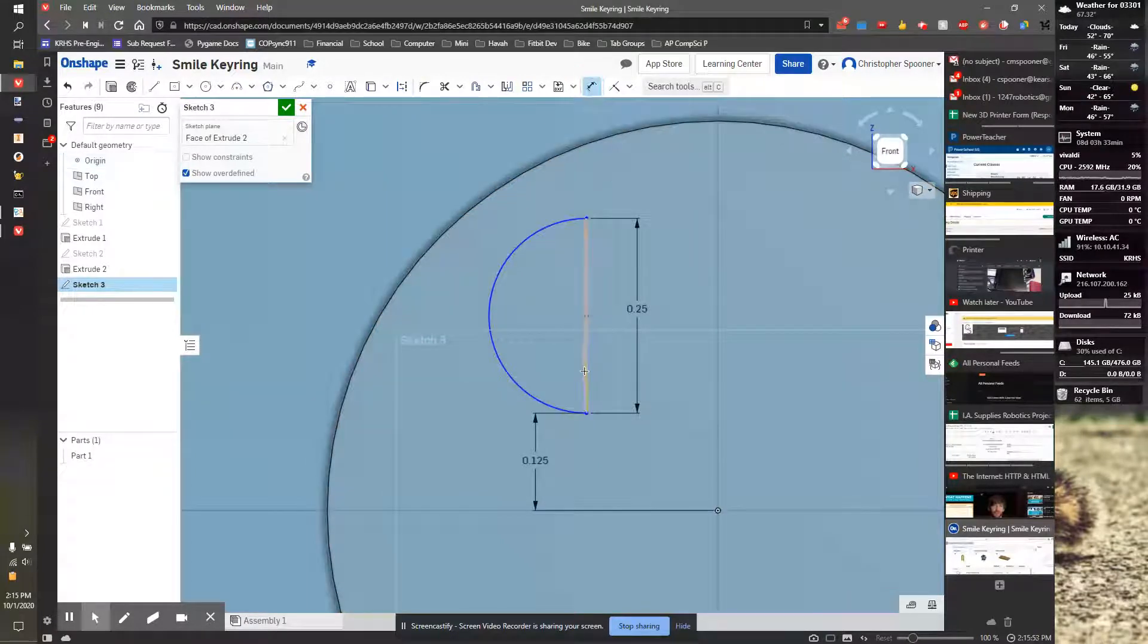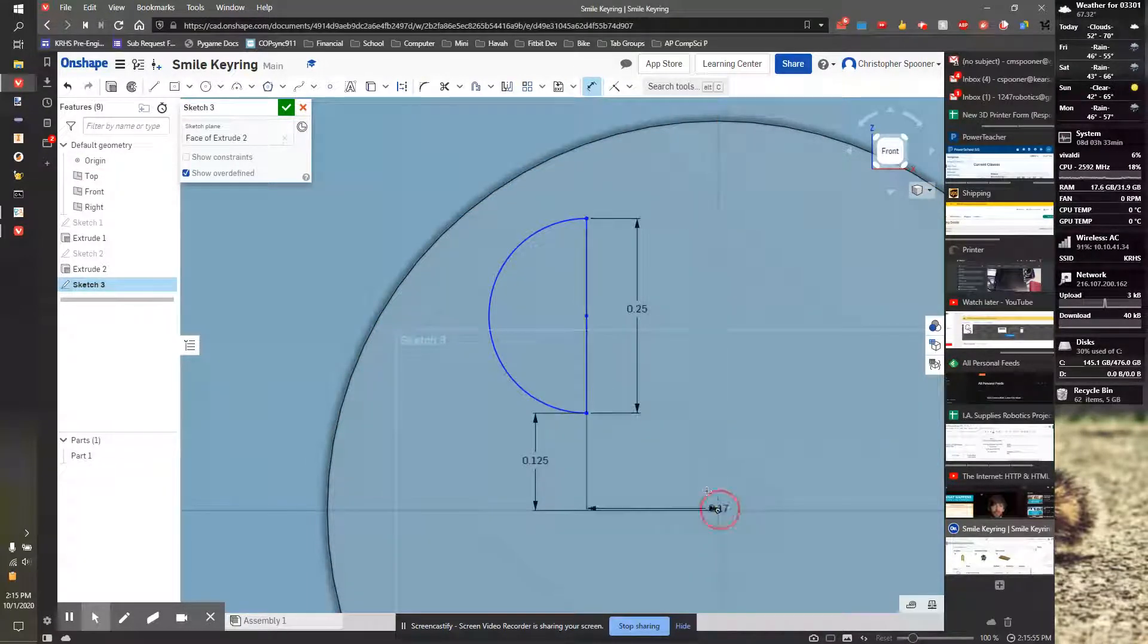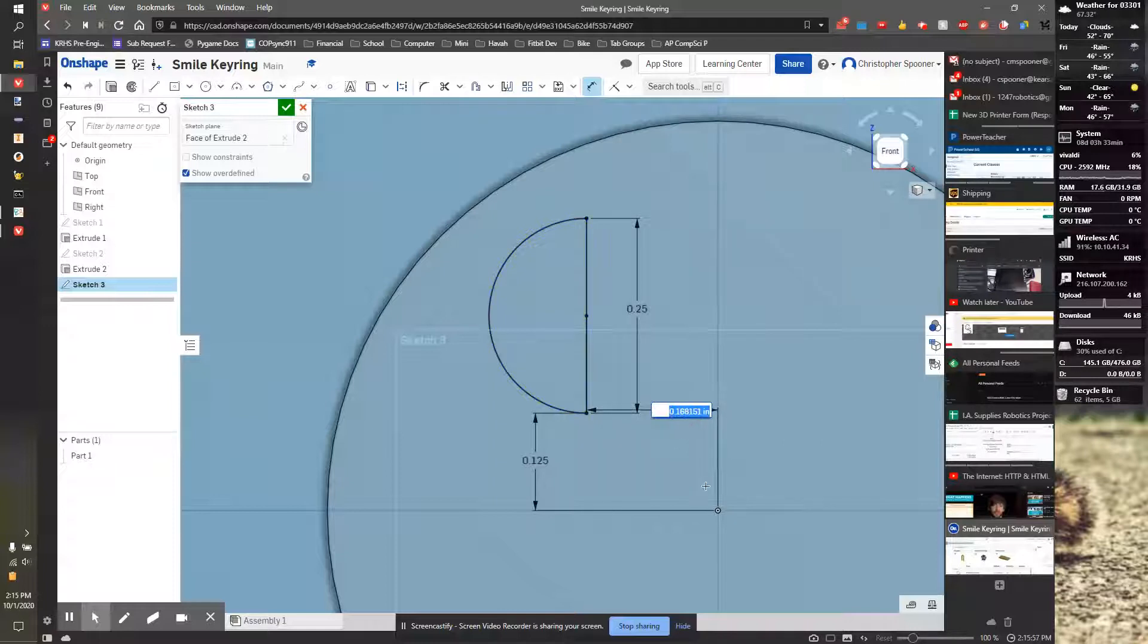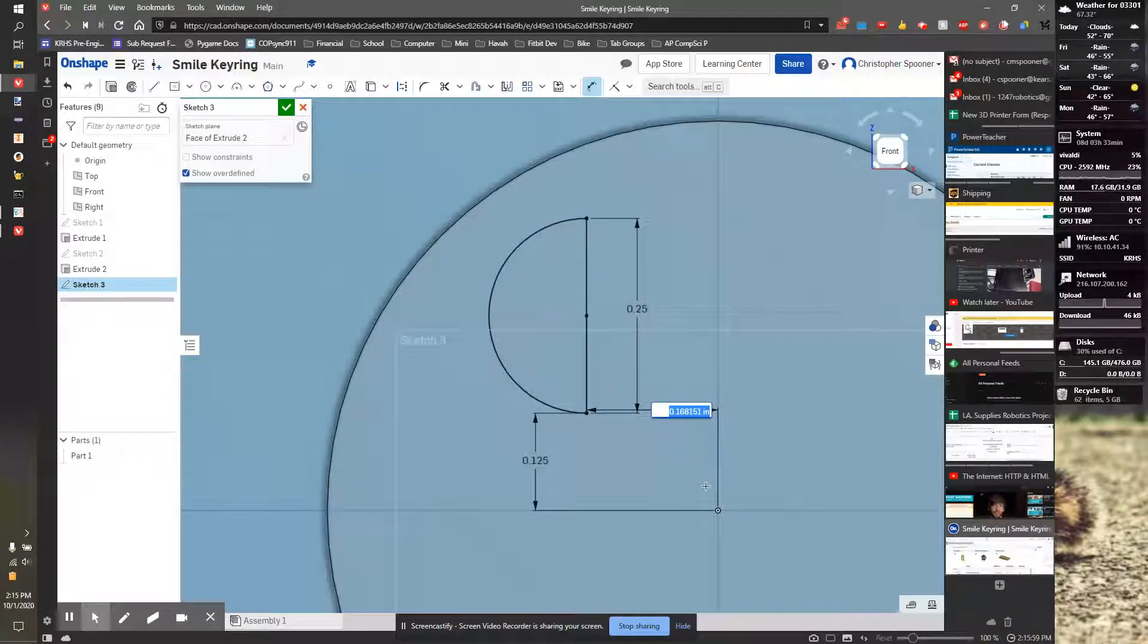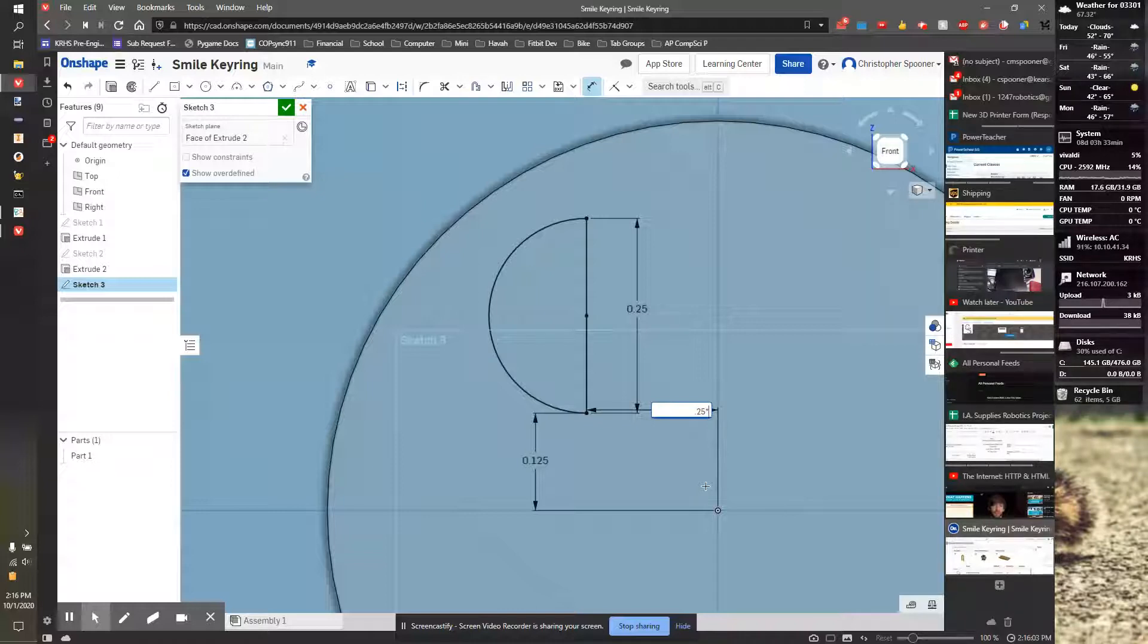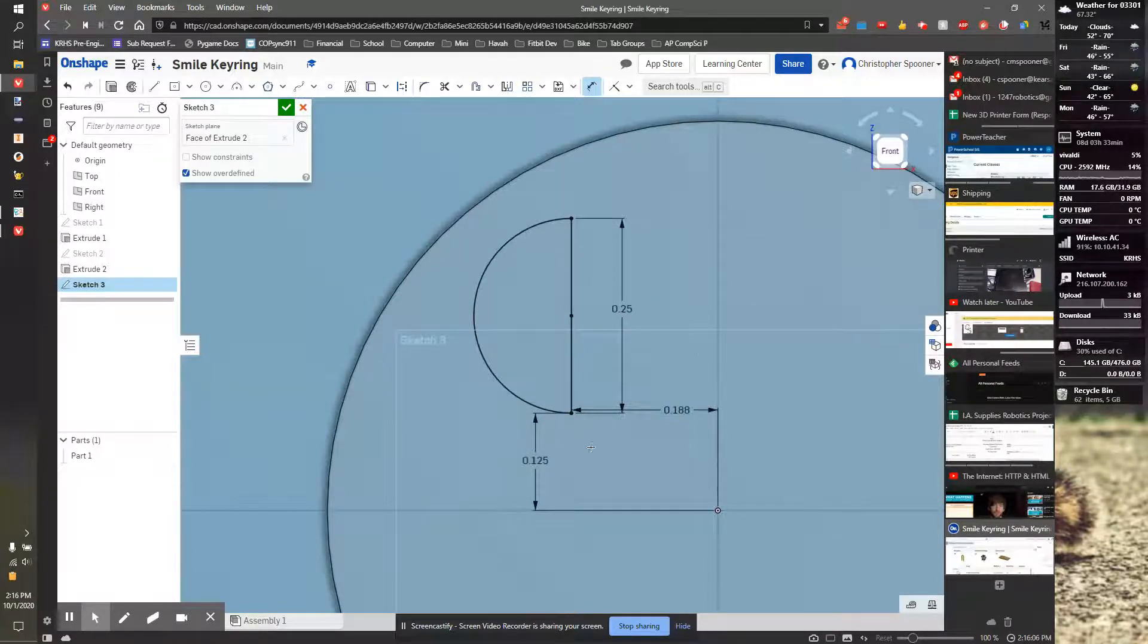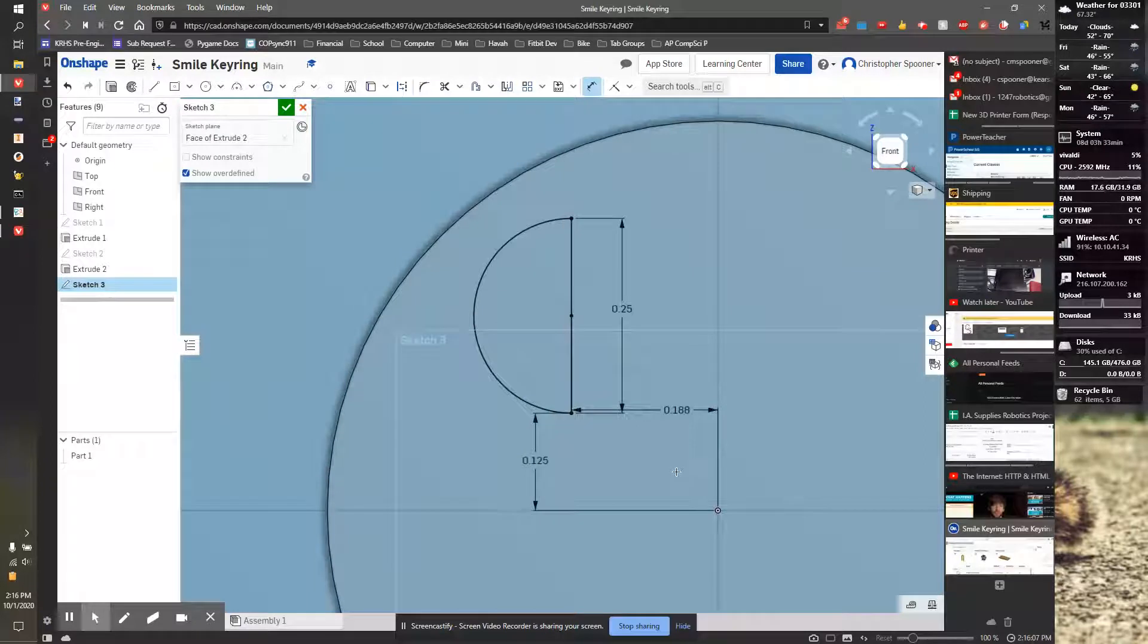I'm going to dimension from here to here. And this is going to be 0.25 times three quarters. So 3 slash 4, or I can do 0.75. And it'll do the math for me.